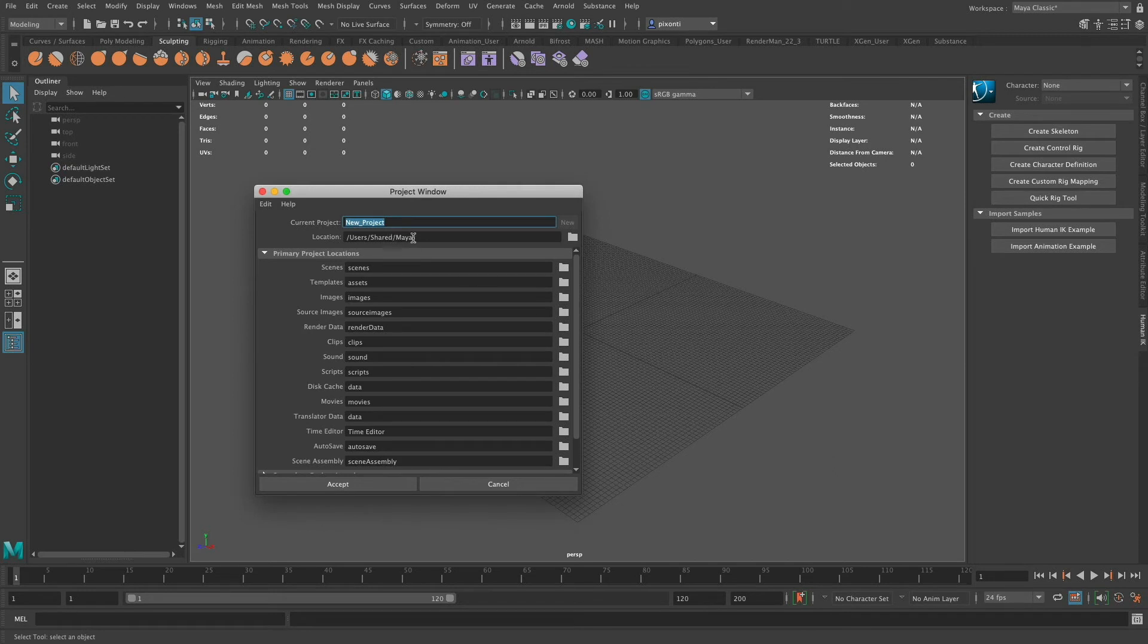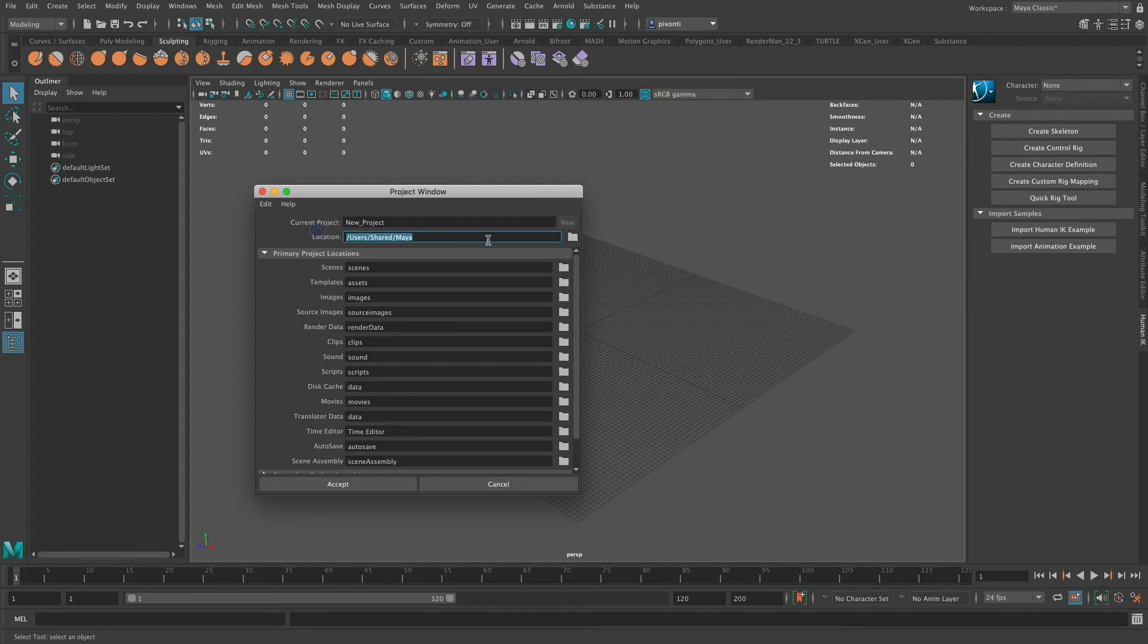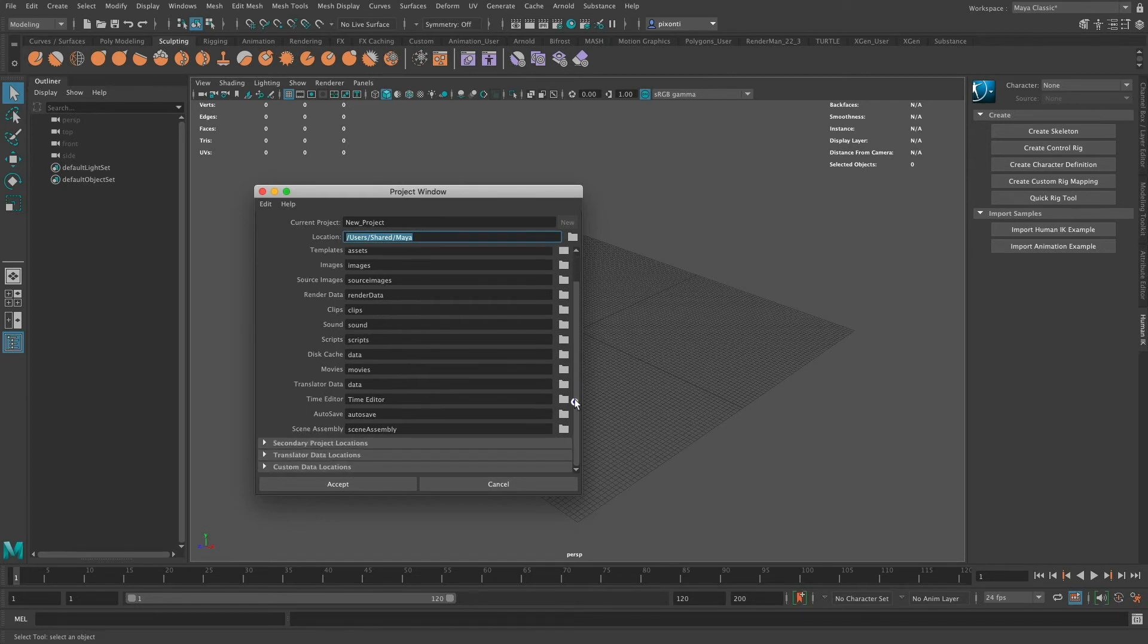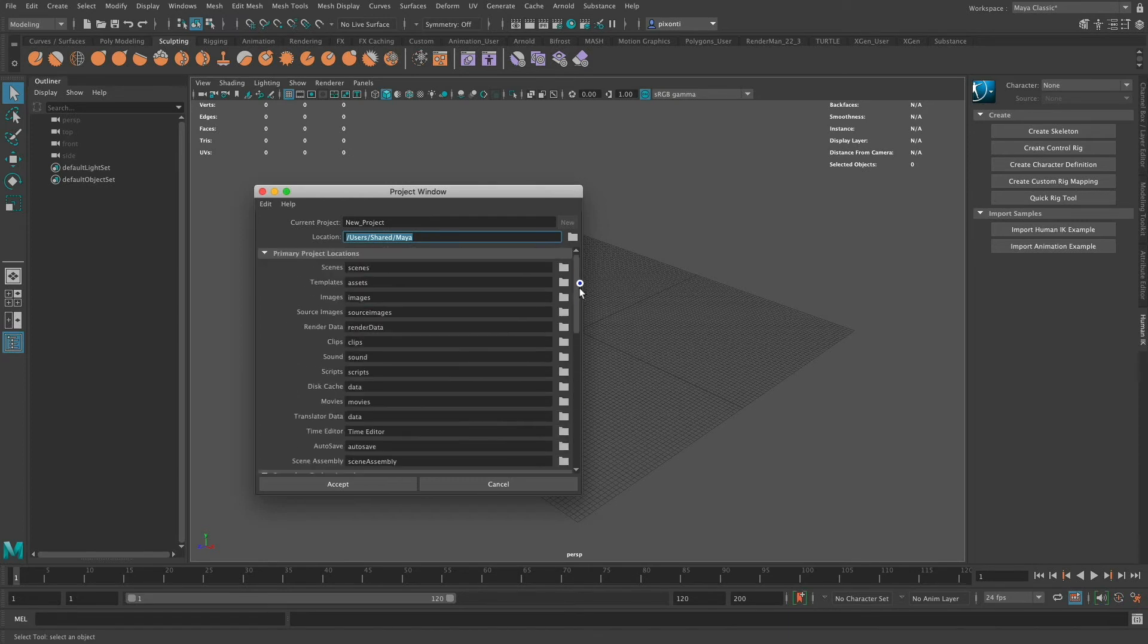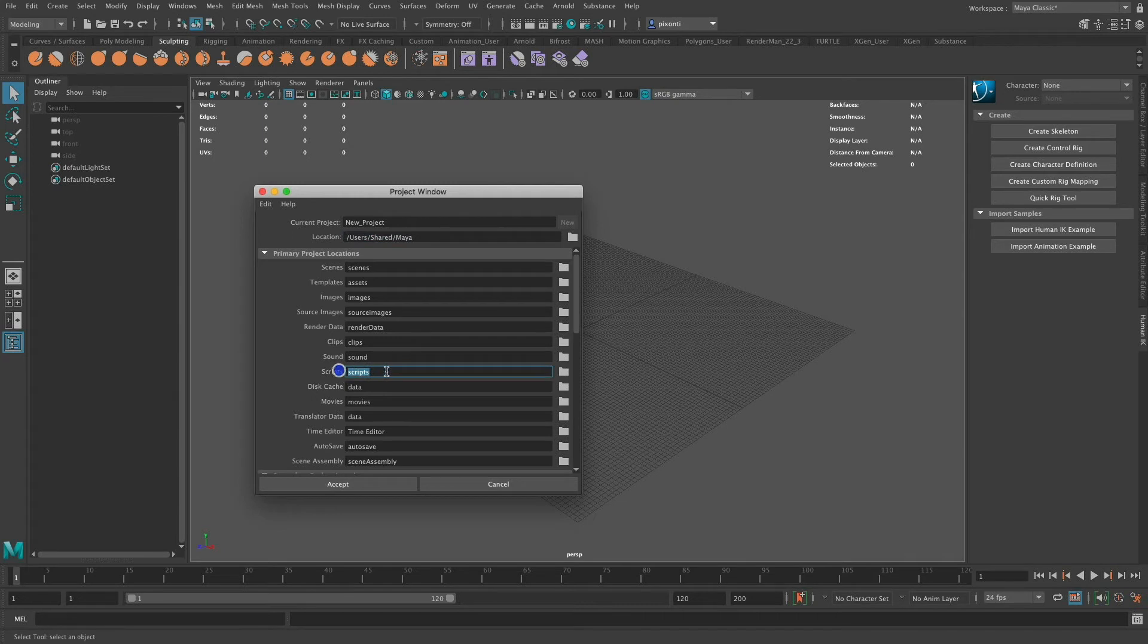Now, what it's going to do is it's going to make a new project folder called New Project inside of this directory. All these folders down there, all these names down here, it's going to create a lot of these folders. You'll notice that there are secondary project locations for other locations. But these are the basic folders. If I wanted to modify them, I could actually change the names here. But I'm just going to go with the default, and I'm going to click Accept.